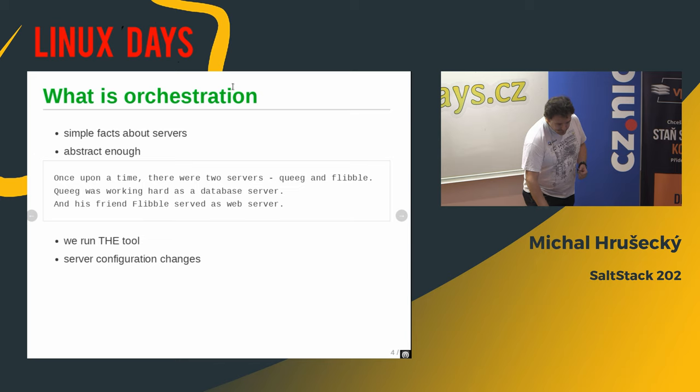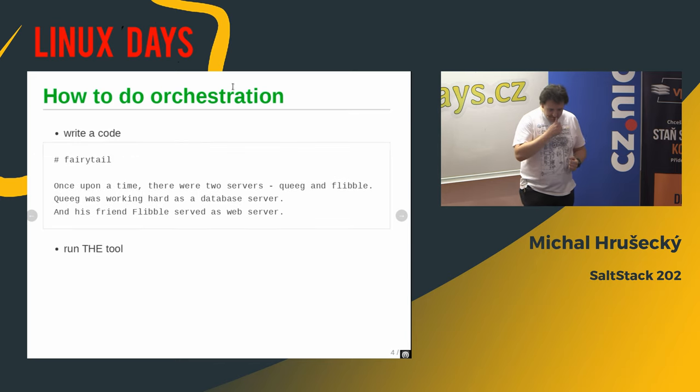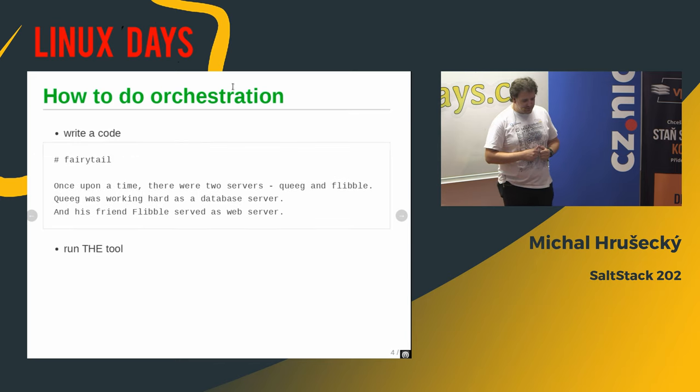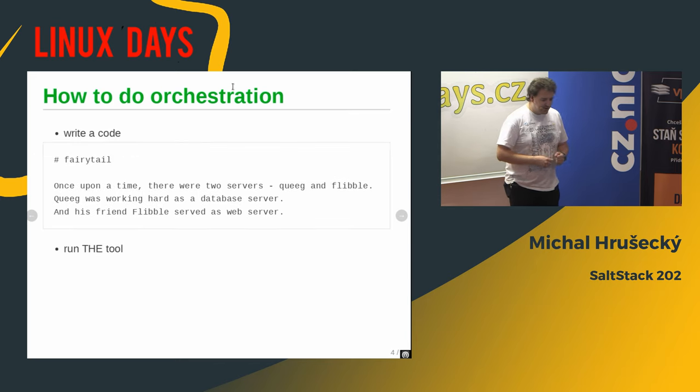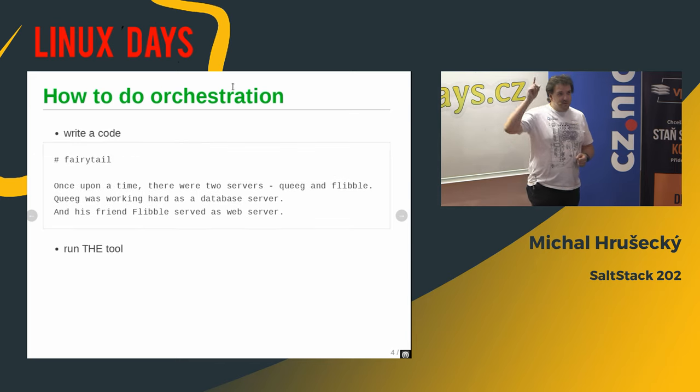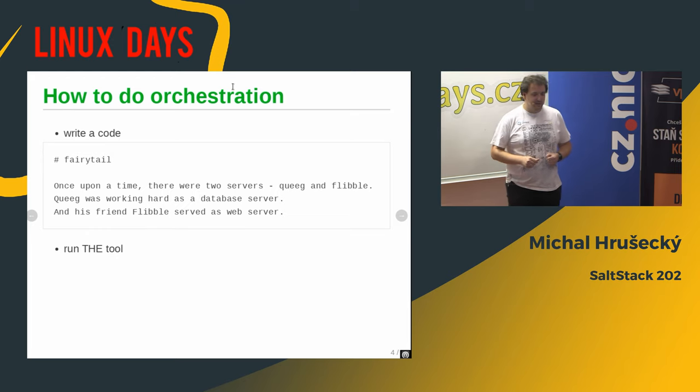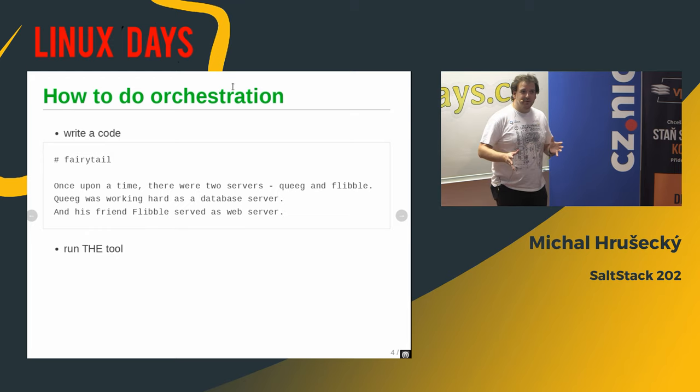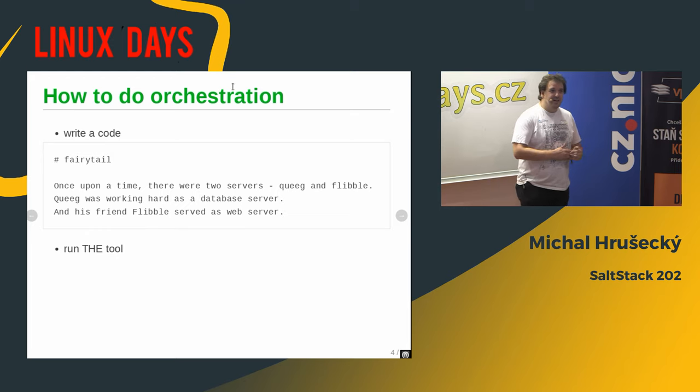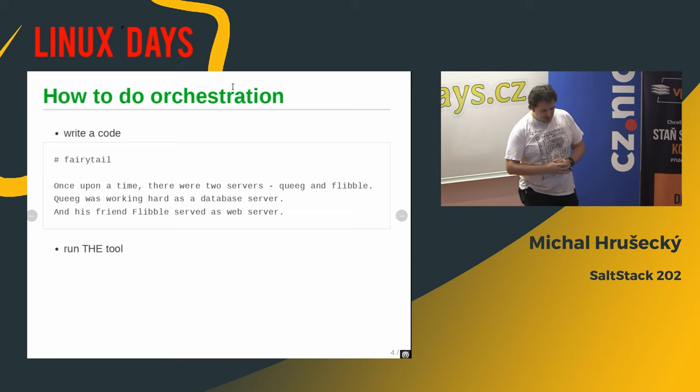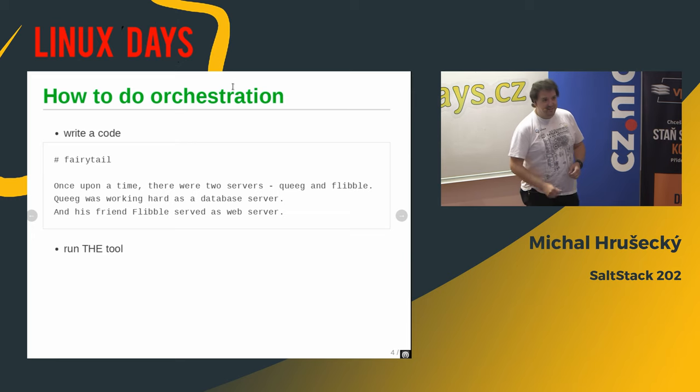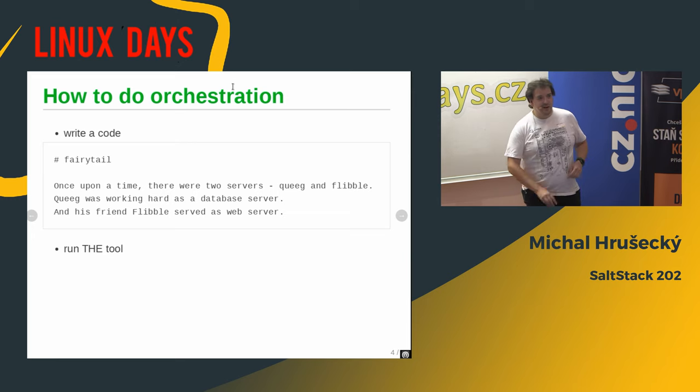Well, in Salt, there is a nice trick to that. You put hash fairytale at top and it might work. What it does? And how it can happen?